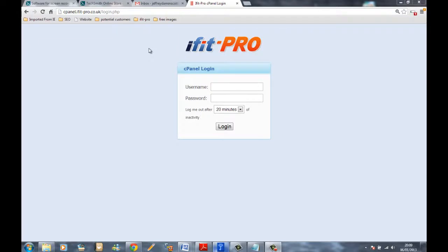Welcome to the iFitPro instructional help video, part 1b. This video is for you if you don't know your username and password and can't log in to the iFitPro panel. If you're not having that problem, skip past this and go on to instructional video number two.